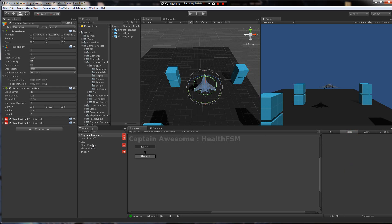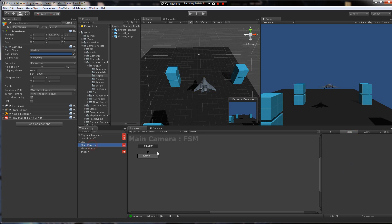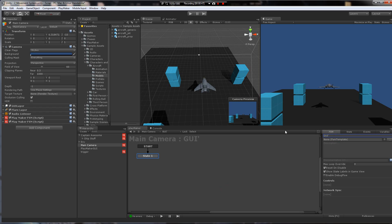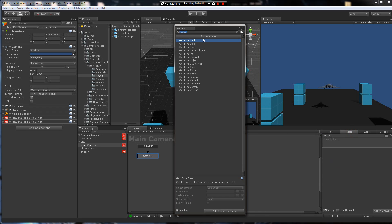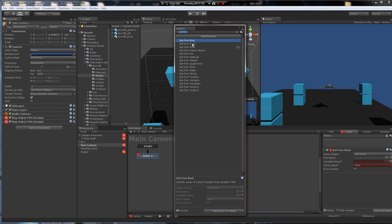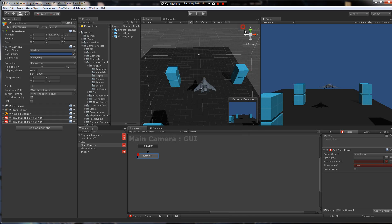So what I'm going to do is I'm going to go to the main camera and add a new FSM just for GUI. And in the state, I'm going to add get FSM float. This will reach into another FSM and get whatever this is. So there's a bunch of actions for each variable, game object, integers, materials, etc. This will just get the float of whatever I specify.